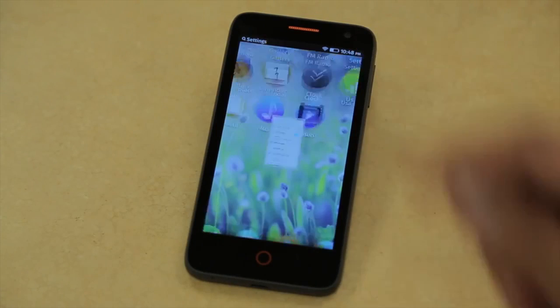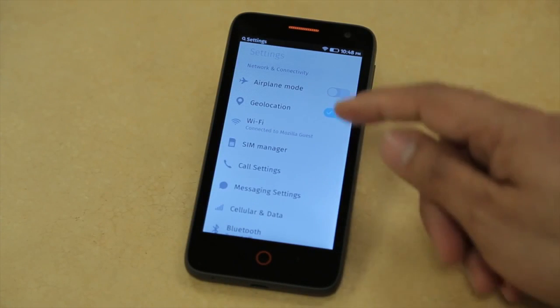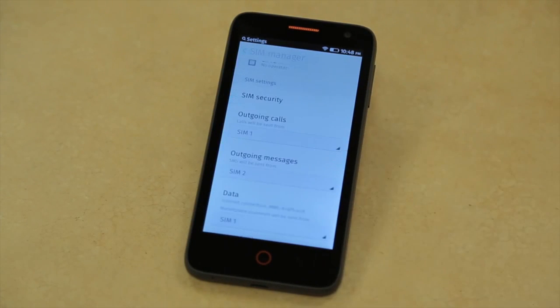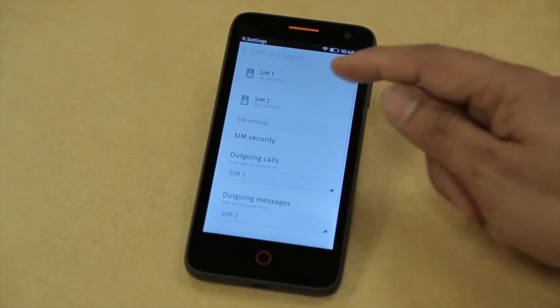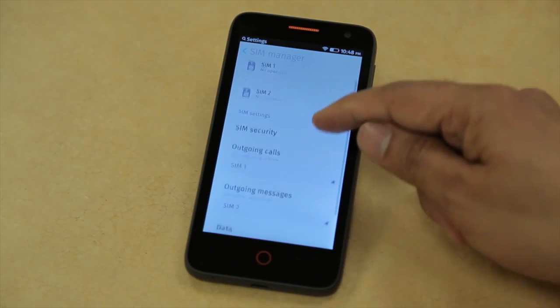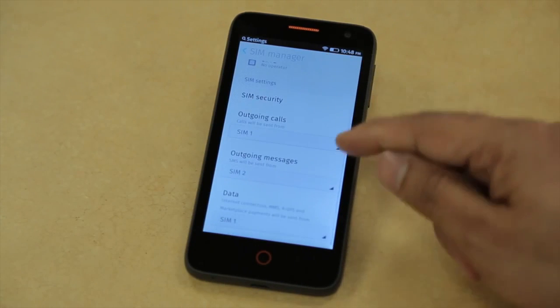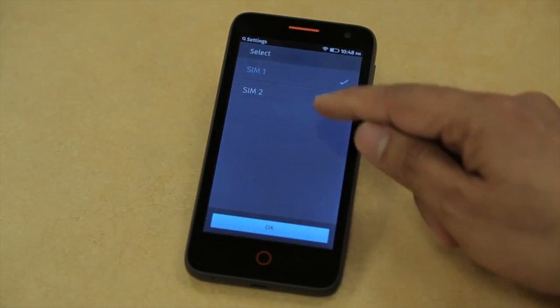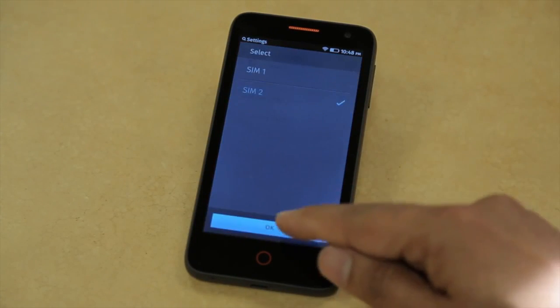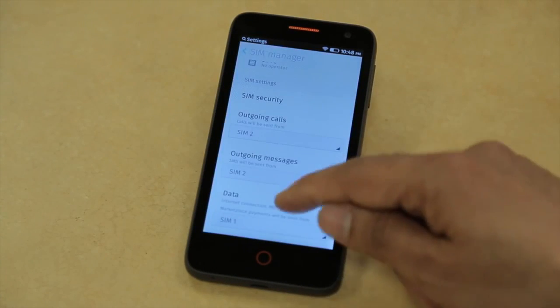Under the settings menu, the user can manage the two different SIMs individually. They can use one SIM for calling, another SIM for messaging, and any one of them for data. We have this integrated all the way from modem to the UI to make it really easy for users to manage their networks.